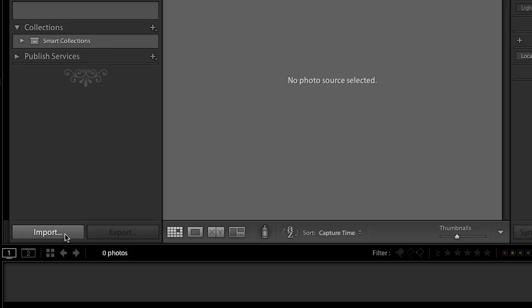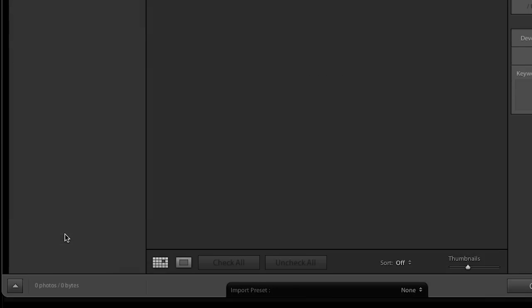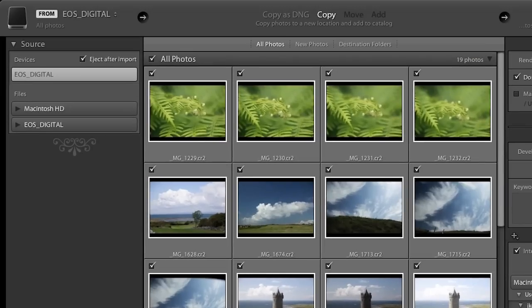Let's go ahead and start by importing some files. When I talk to photographers they usually choose one of two different ways to import their images. They're either going to import directly from their card, or they'll manually copy the images from the card to their computer and then import from a certain location on their hard drive. So we'll walk through both scenarios.